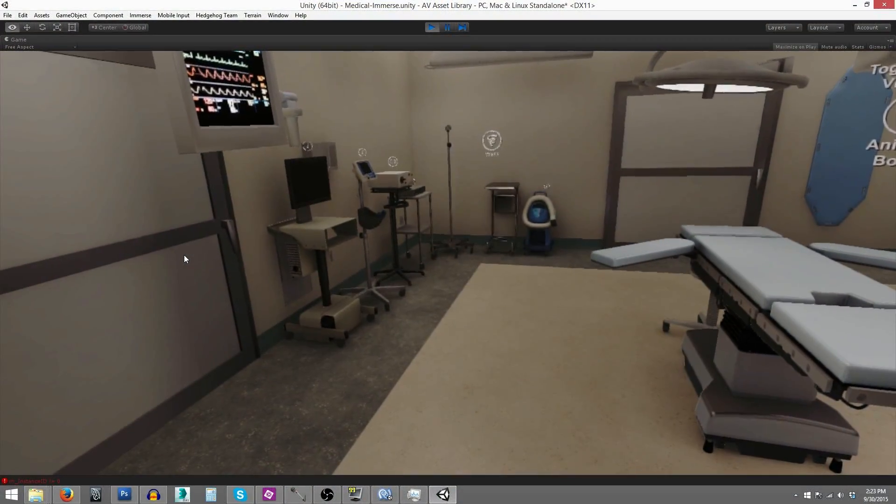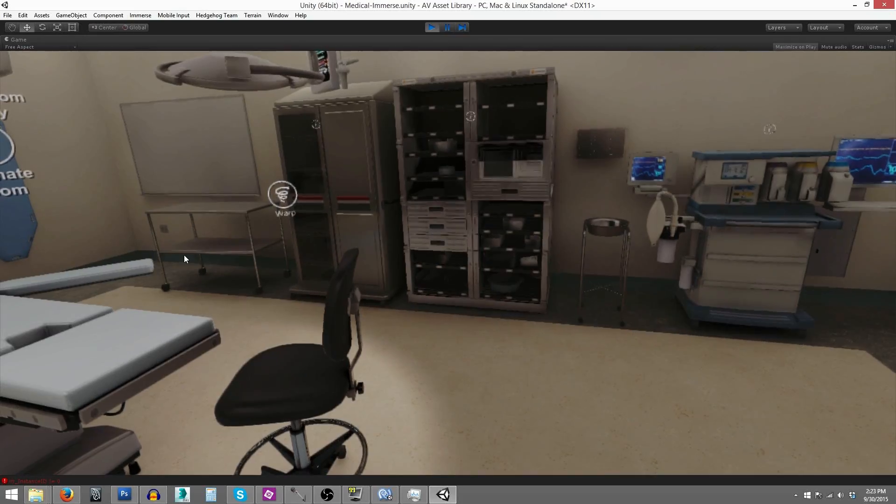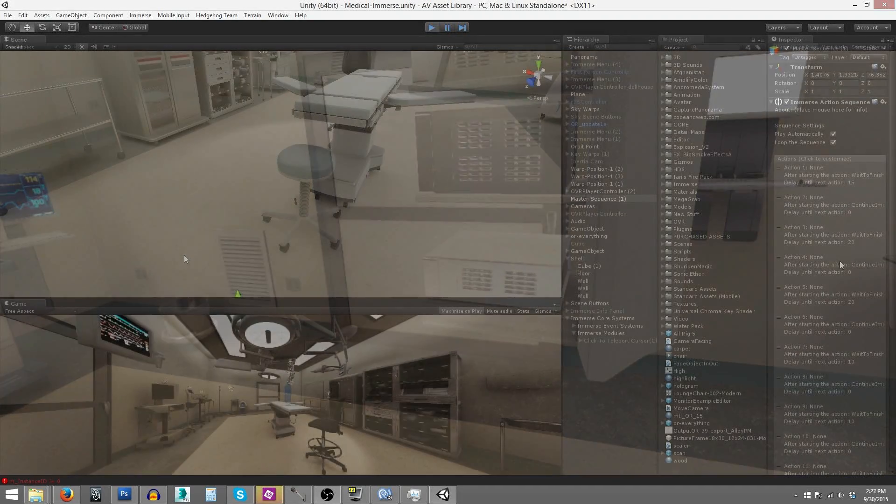You can add a comfort mode option to VR applications for a more comfortable experience.